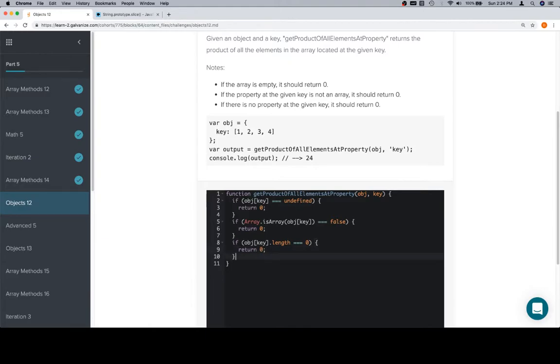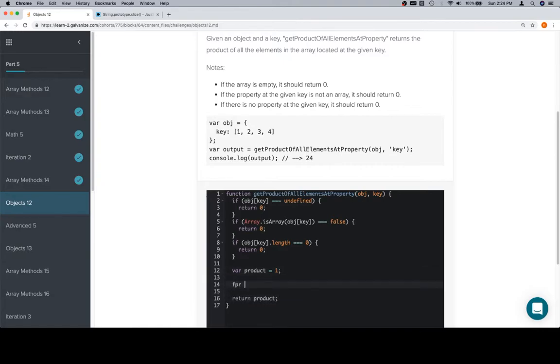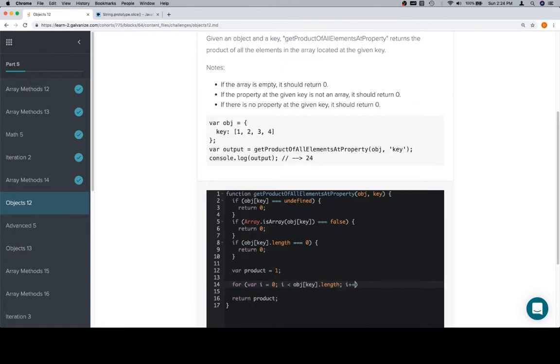So we'll return zero in that case. Now we're going to establish our product as one. We're going to return our product at the end. We're going to iterate over the input array which is located at object at key, so i is going to be less than object at key dot length, and then increment i each time.